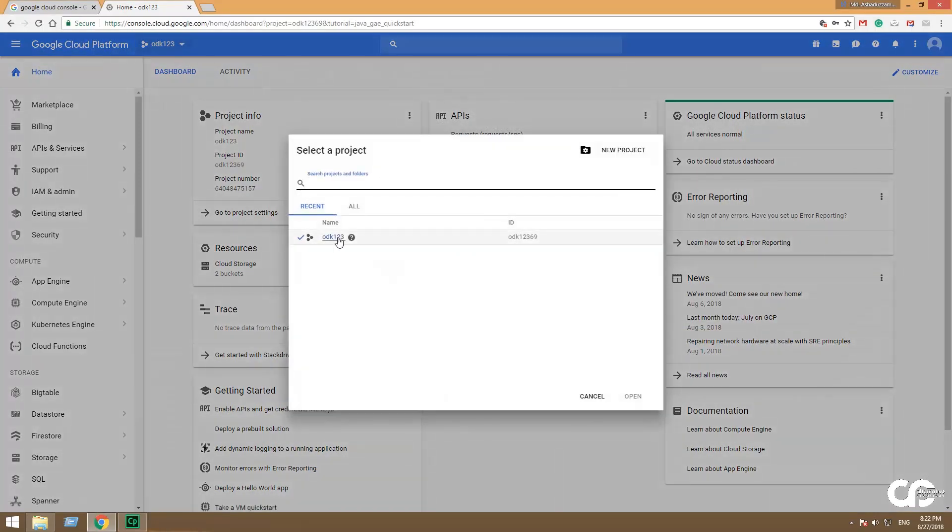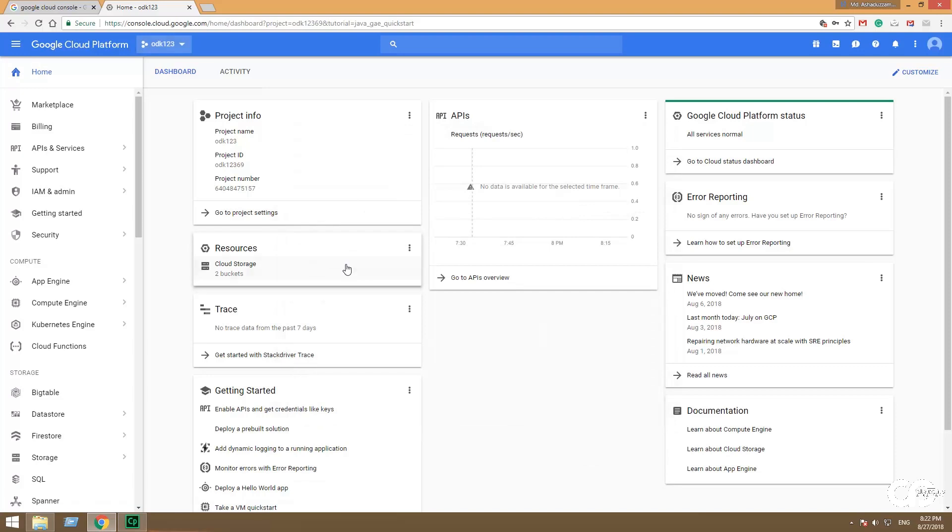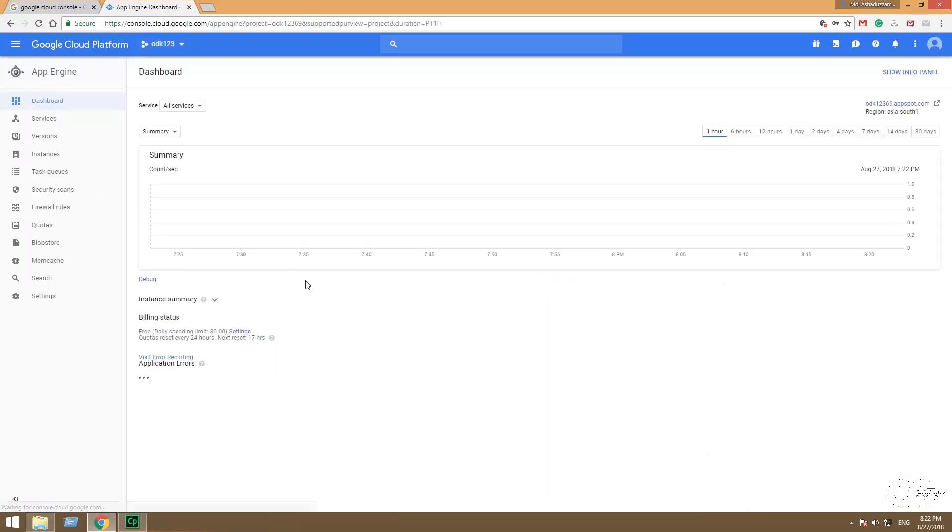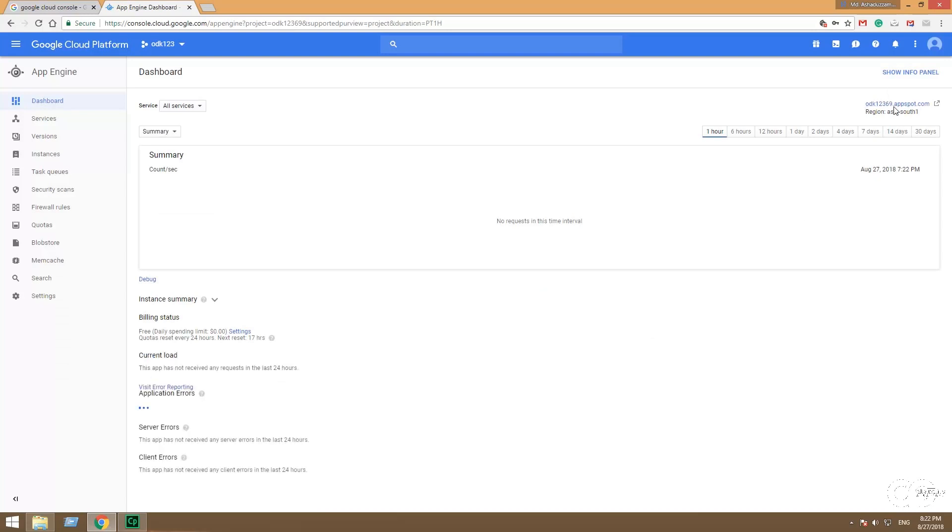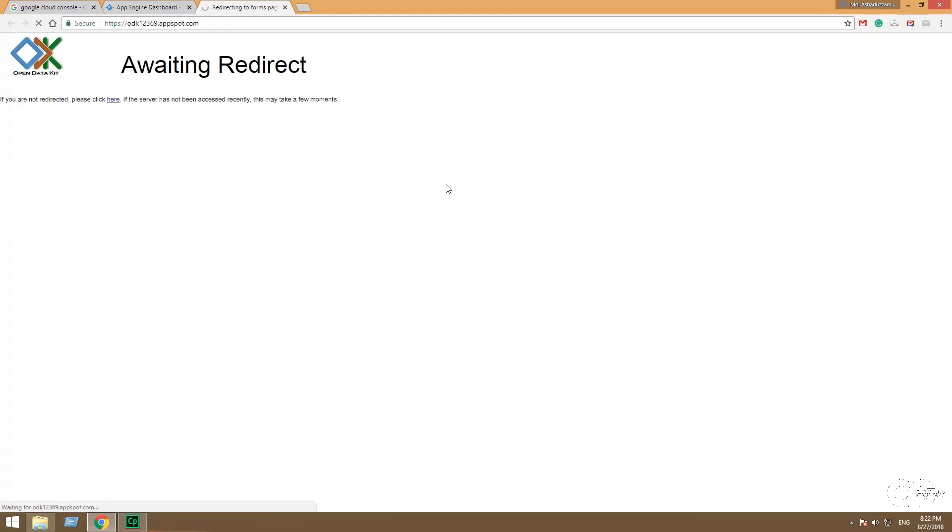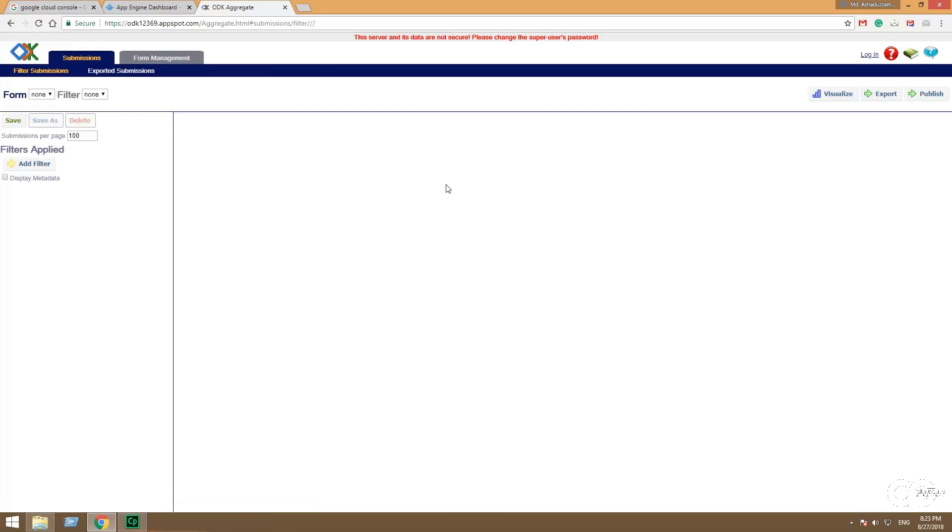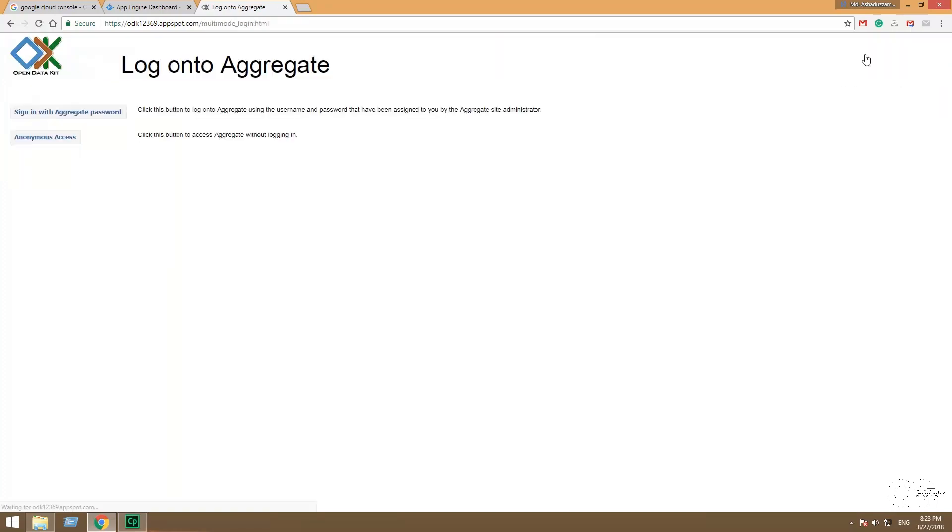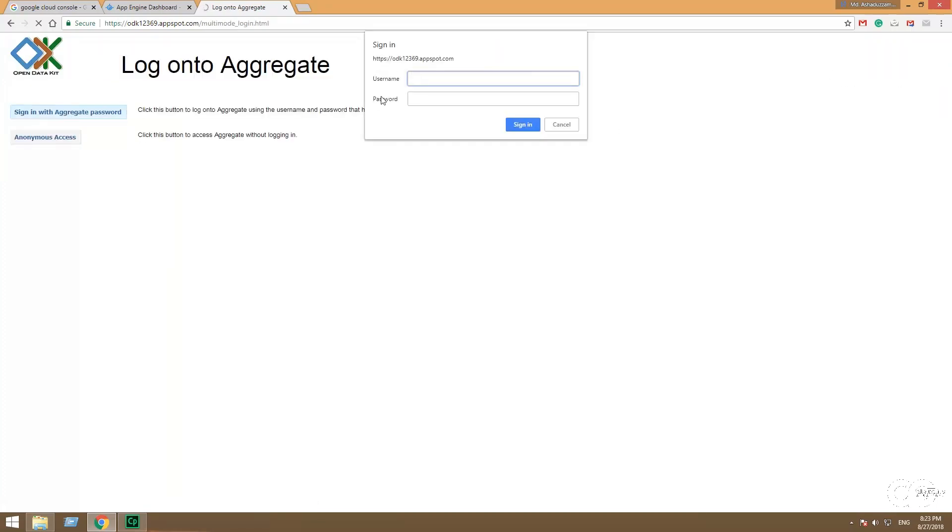And then Google Cloud console - your project. Open your project and select app name Dashboard. And here you will see upper right side that your project ID then appspot dot com. The URL. Pick that URL and it will redirect to ODK server. And your login is that aggregate user ID that was set as ODK user 1.